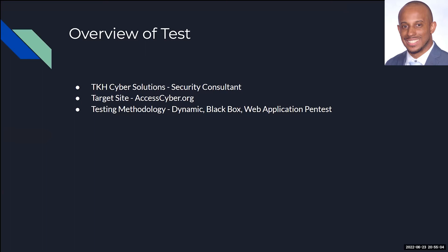Dynamic — you ask yourself, what is that? Dynamic is a non-functional testing process that covers security weaknesses and vulnerabilities present in an application. In this case, we're live as we do our testing. Black box is when you have no prior knowledge as a pen tester, and the tester is not granted any access to the application or networks. Web application pen testing is an assessment conducted to identify cybersecurity risks that could lead to unauthorized access or data exposure.